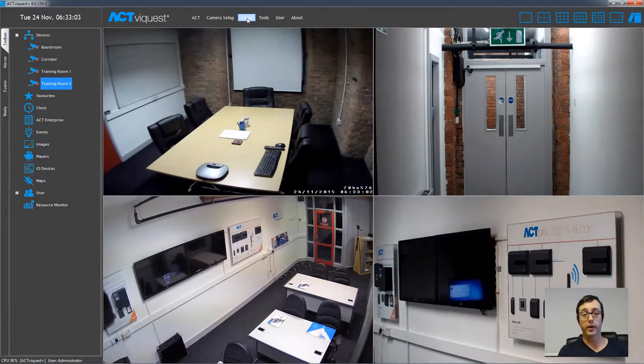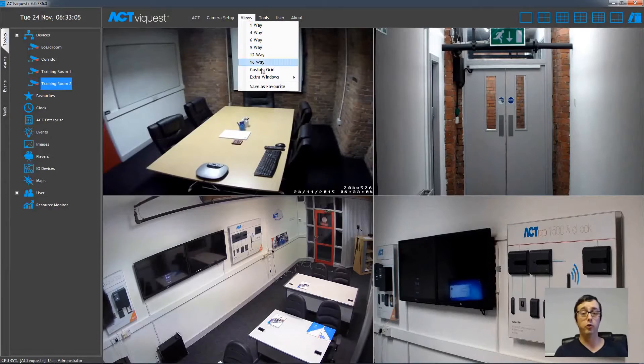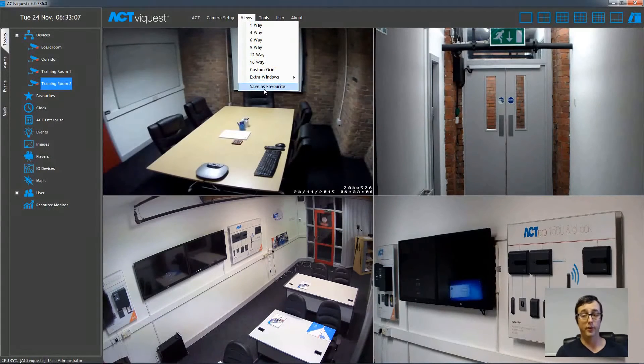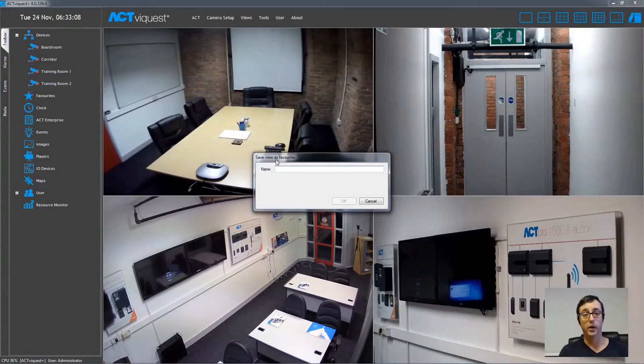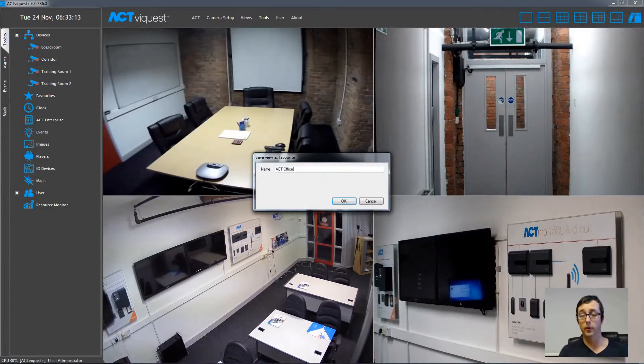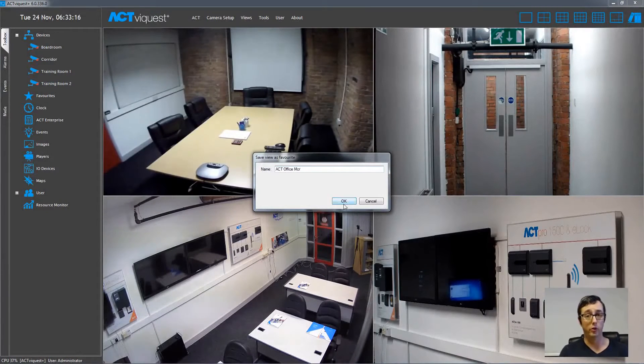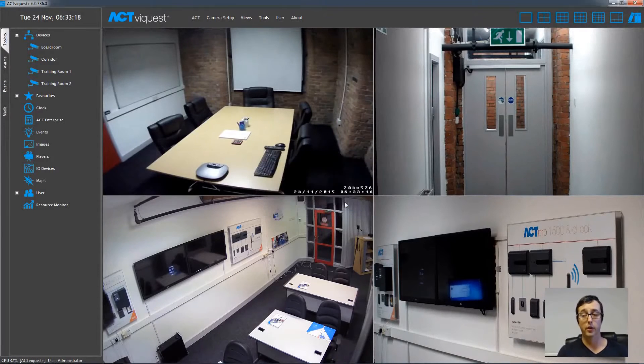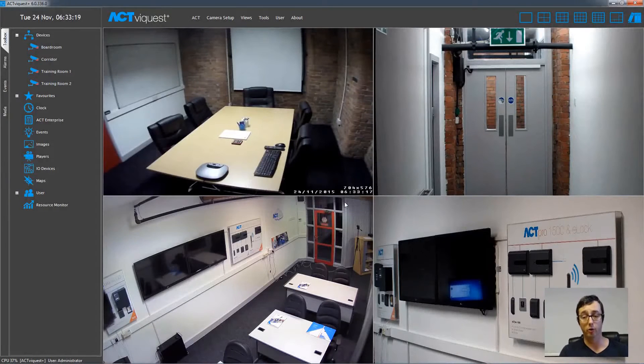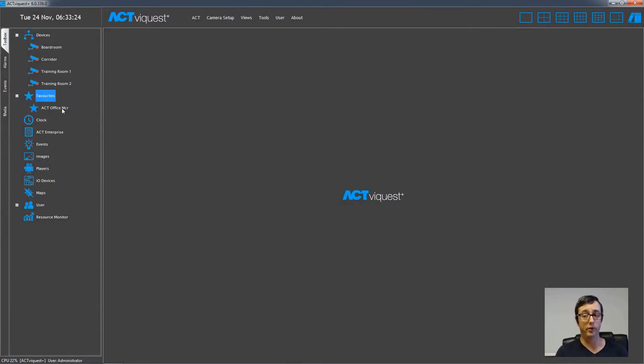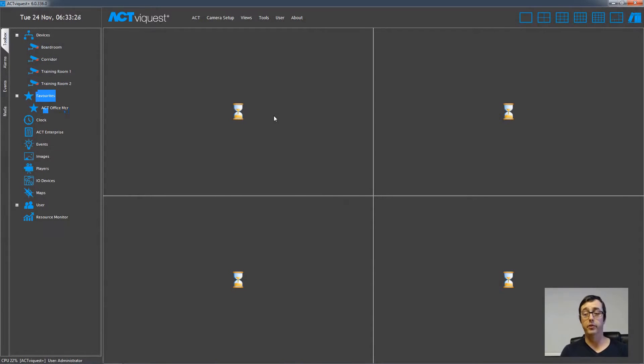Once you've created the view, you can save it as a favorite. So just choose the Favourites option from the Views menu, and type the name in for this view. Click the OK button, and that is then stored under the Favourites icon. You can then clear the screen, go to the Favourites icon, expand the list, and drag and drop the new Favourites into the window on the right hand side, and that will restore the view that was saved earlier.